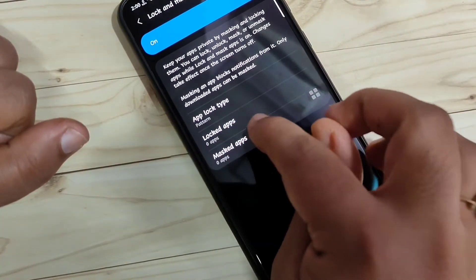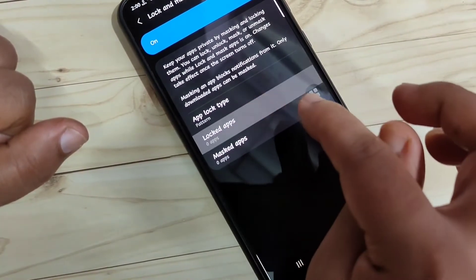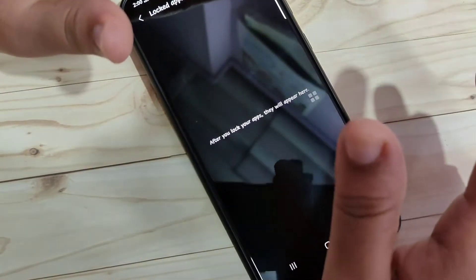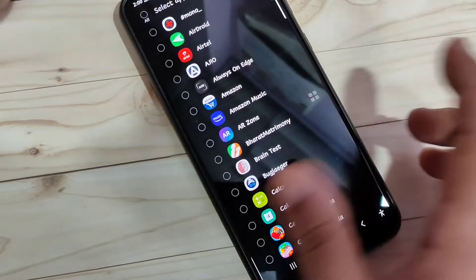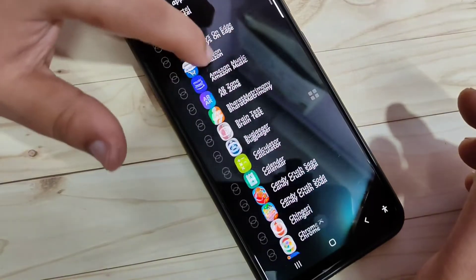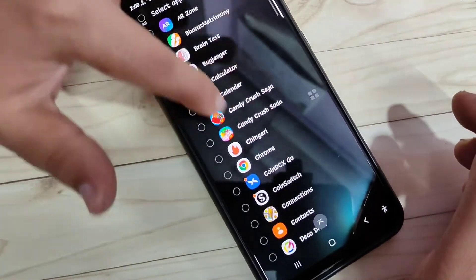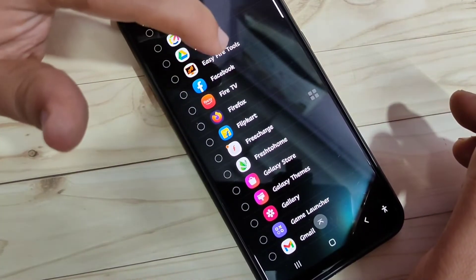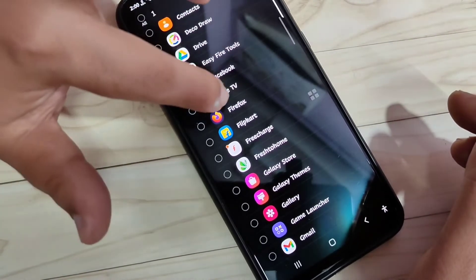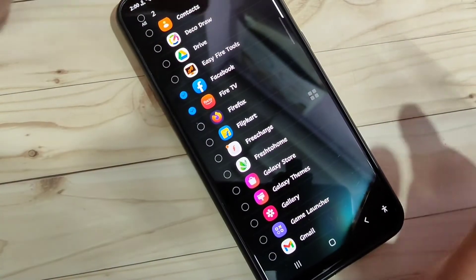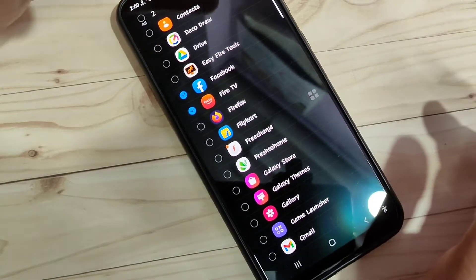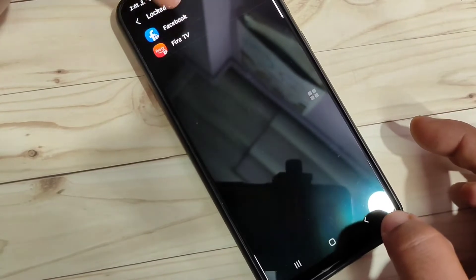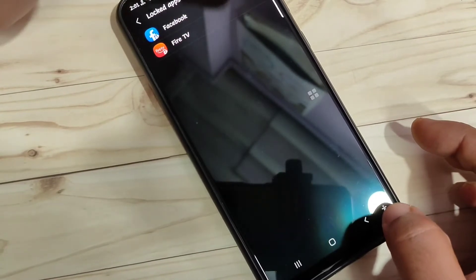Now we need to select the applications we want to lock. Tap on Lock Apps, then tap the Add button in the top right corner. From the list of applications, select the ones you want to lock. Here I'm going to lock Facebook and Fire TV. After selecting, tap Done — you can see two apps are now locked.